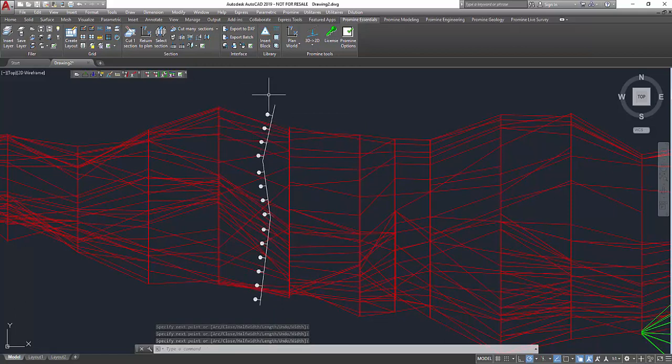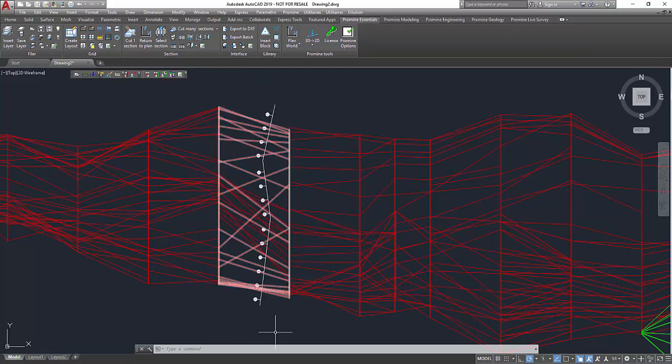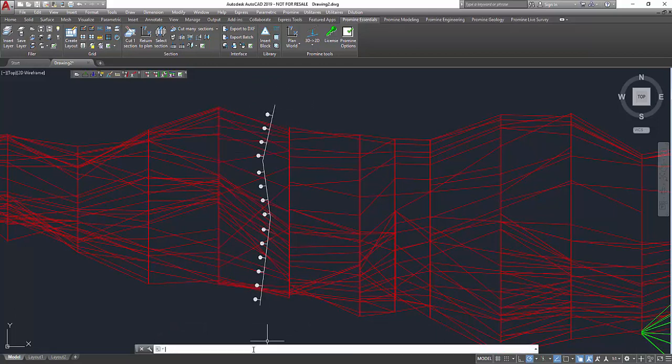Now maybe I did want my markers on the right side, so instead of having to draw my polyline again, this time from top to bottom, I can just use the reverse command.